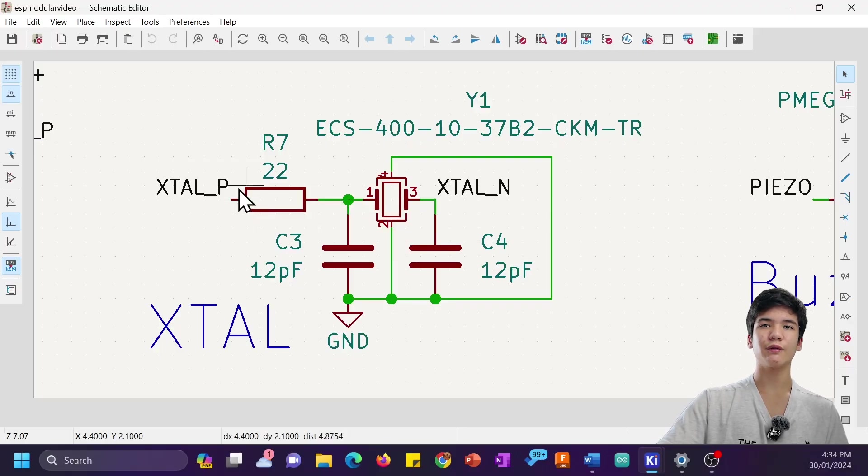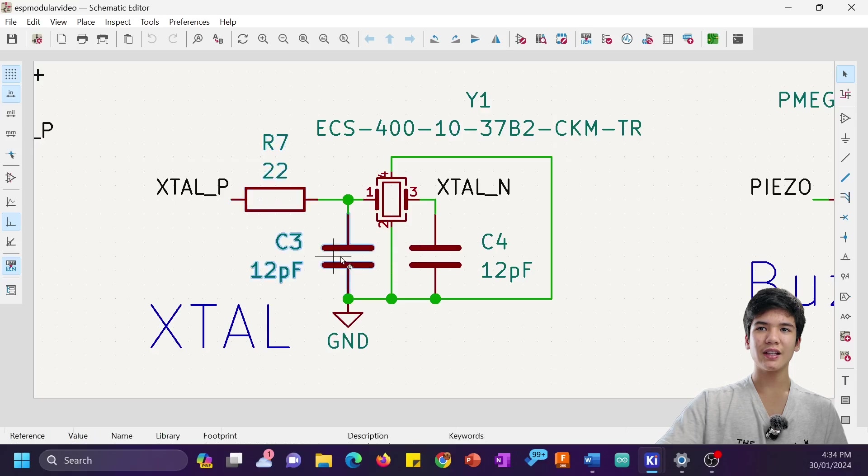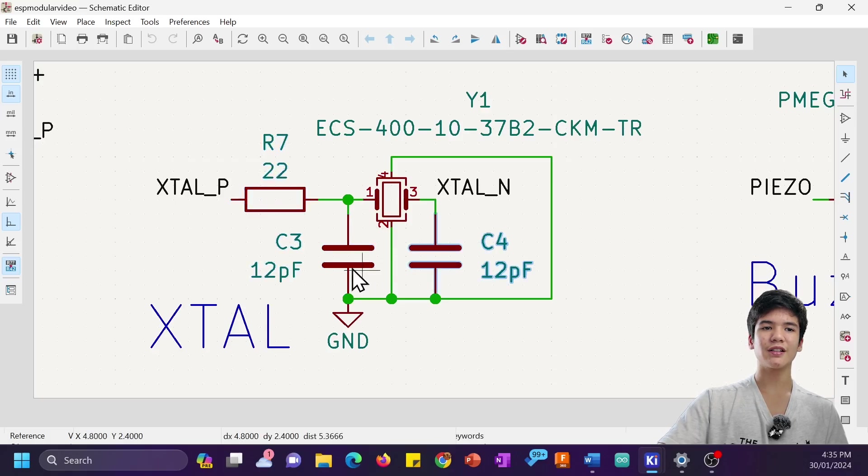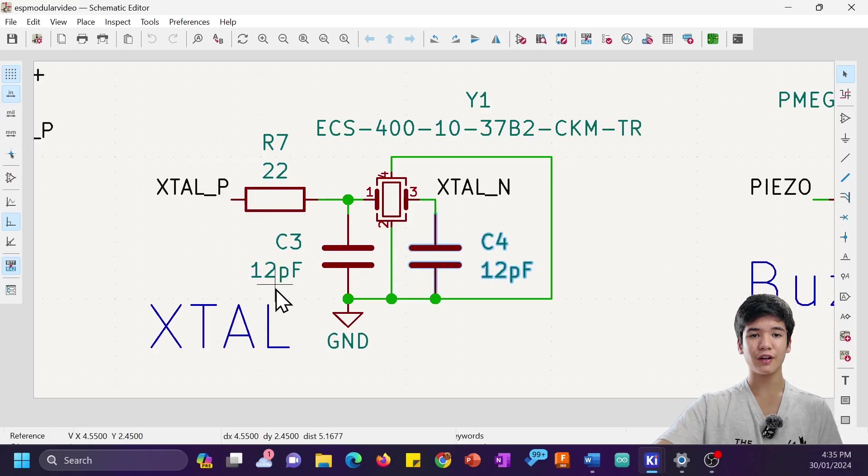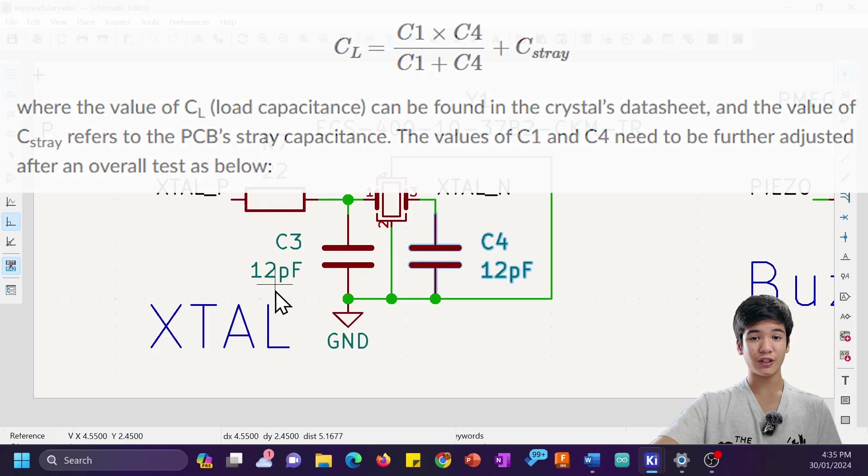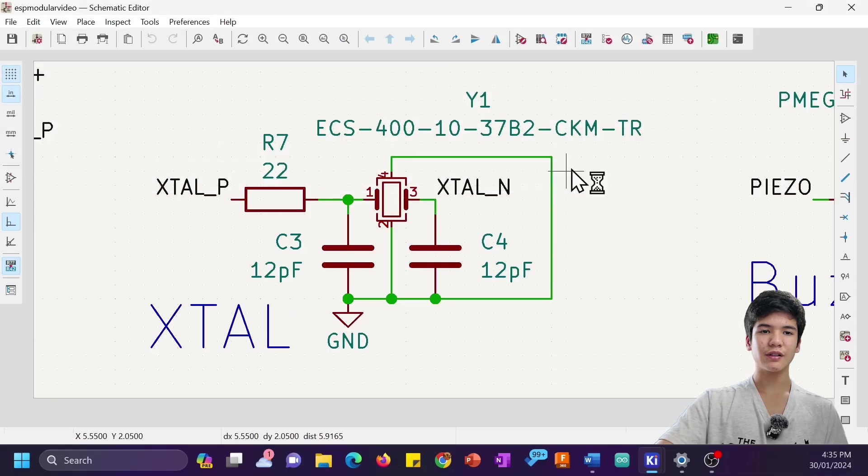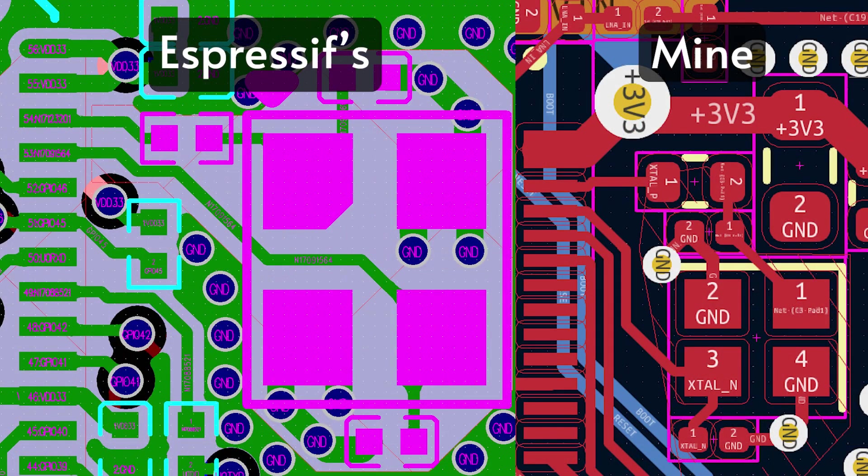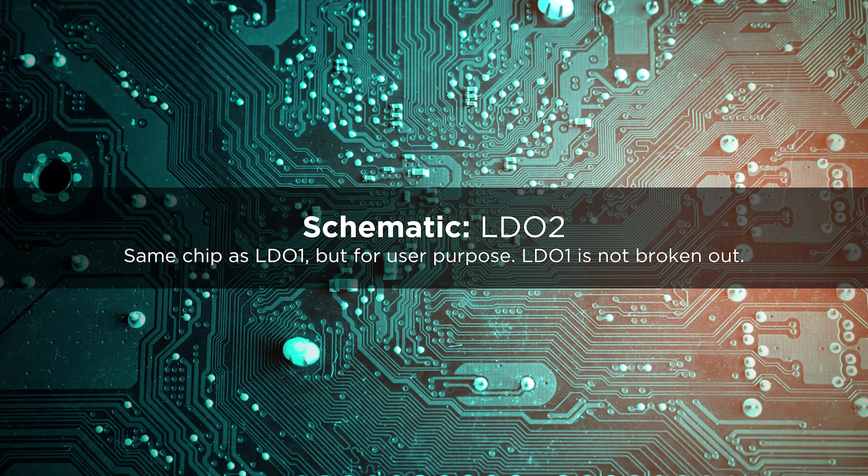Next, we got this crystal here with a series resistor to reduce harmonics and some load capacitors which you can calculate the value of using this equation. This crystal actually seems to be quite small compared to Espressif's own design, but it still ended up working pretty nicely because it was obviously 40MHz.